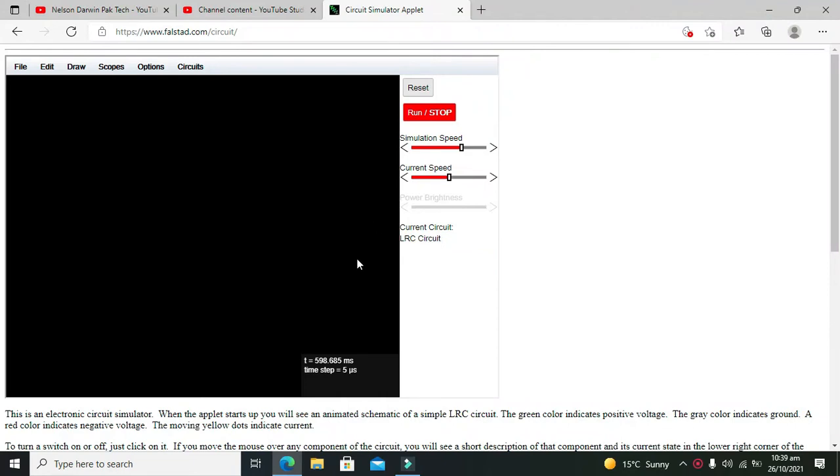Okay guys, it's me Imad from Nelson Darwin Park Tech YouTube channel. In this video tutorial we will learn about how to use a DAC or digital to analog converter within Falstead.com.